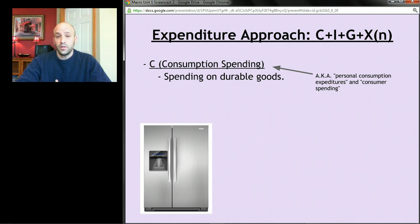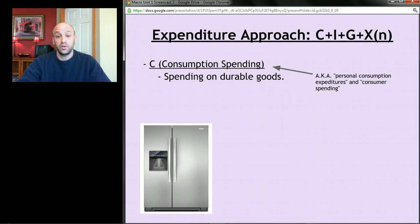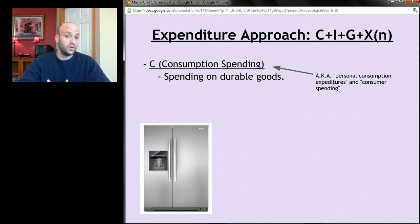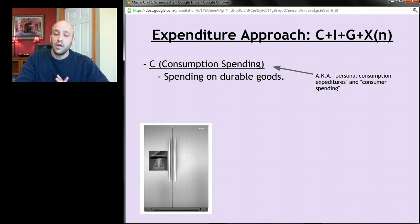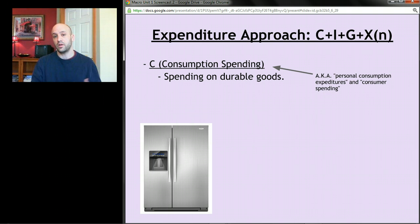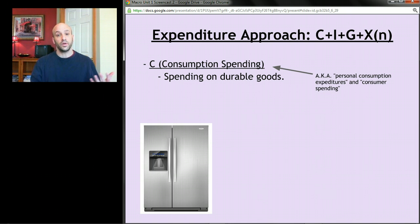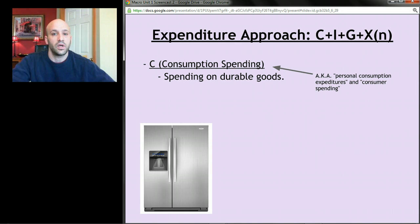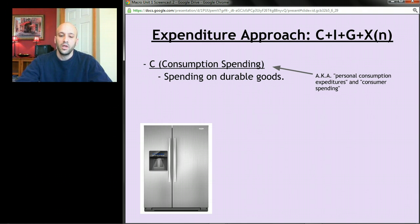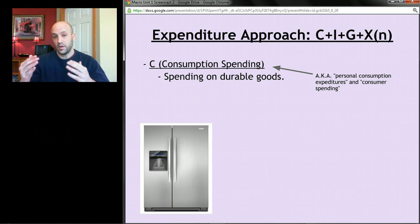Let's start with C. C stands for consumption spending, sometimes called personal consumption expenditures or consumer spending. C is spending by consumers in the economy — that's spending by you, by me, your parents, whoever. This is actually the largest component of GDP: 70% of all the spending done in the economy is done by consumers. Economists look at consumer confidence because consumer spending is 70% of all spending in the economy.